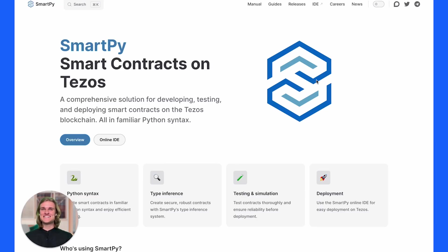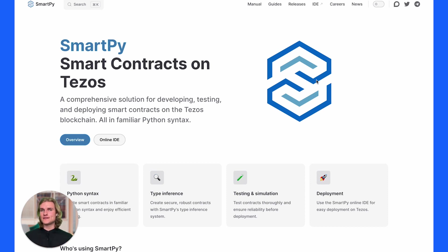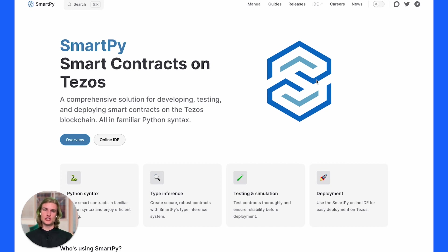Hey everybody, my name is Sascha and I'm a developer advocate here at Trillitech. Today we're going to work through a very basic introduction to SmartPy, one of the high-level smart contract languages for the Tezos blockchain.